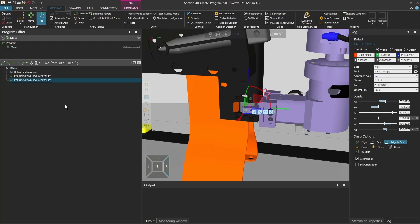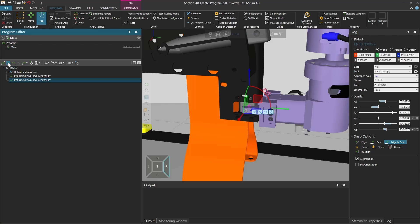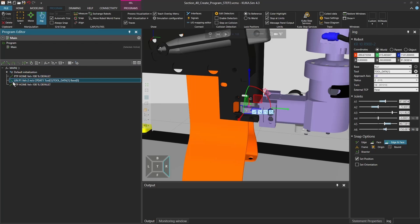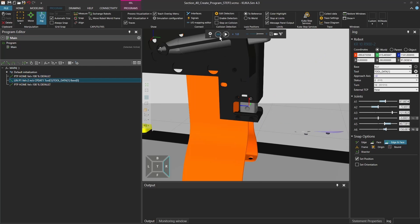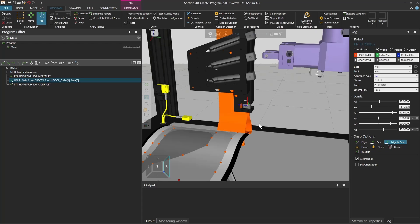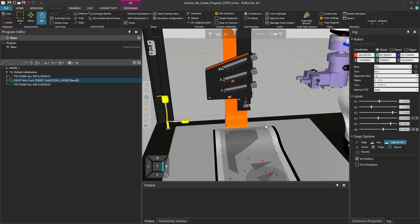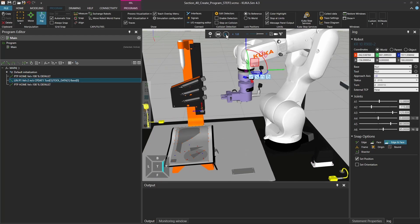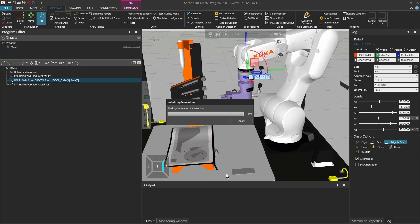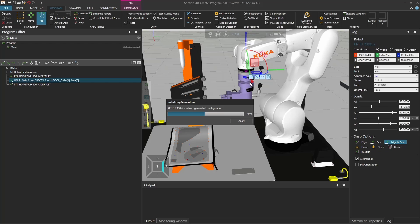So now what we're going to do is actually go here to the different options that we have. We're going to click on a lin, so it generates a linear motion, and here we have this lin point, and we're going to drag and drop it between the two home positions. So if I reset the simulation, we're just going to test if the robot does what we expect them to do. This would be to go to the cube and go back into the home position.